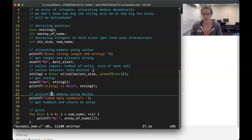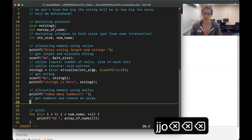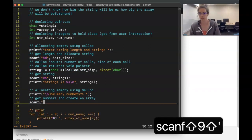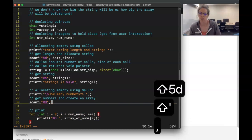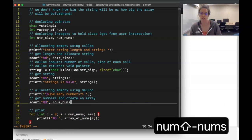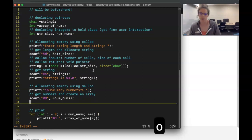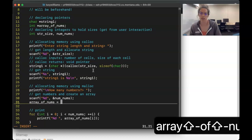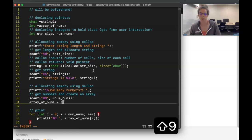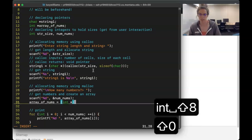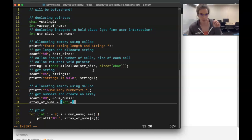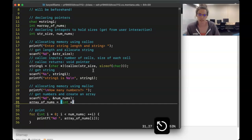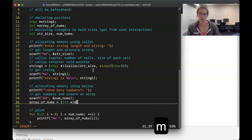Now for the array of numbers: I want it to be a pointer to an int. Again I use `scanf` to get an integer and pass in the address of the integer variable. `array_of_nums` is going to point to the front of my array, and the front of my array is an int as are all elements of it. I'll cast the allocation to `(int *)`.